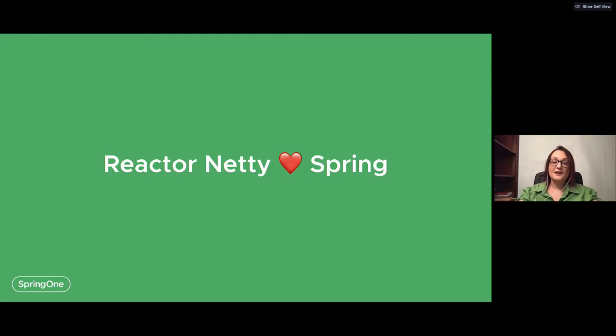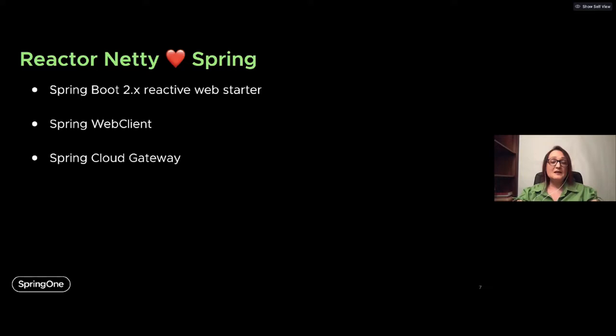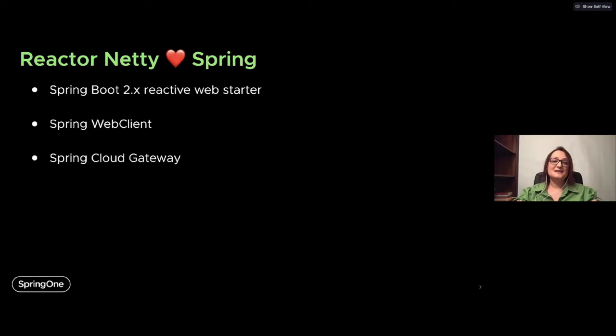What is the relation between Reactor Netty and Spring? Reactive programming in Spring Framework 5 is built on top of Project Reactor. In Spring Boot 2, you can create reactive applications with Spring WebFlux, and the default server runtime is Reactor Netty. Spring WebClient — the default HTTP client — also uses Reactor Netty. We've prepared a lot of new features for the release coming in October, just for the Spring Framework 5 release.